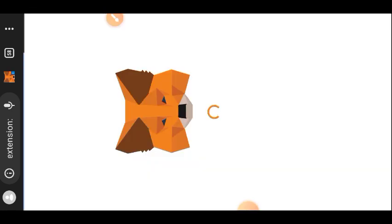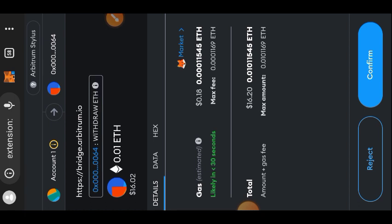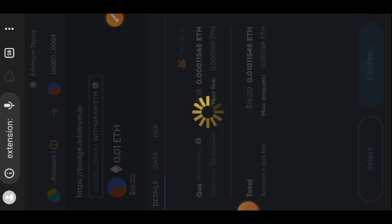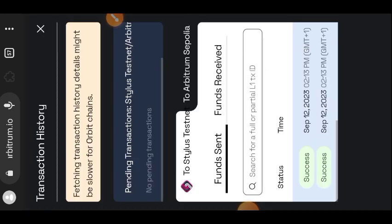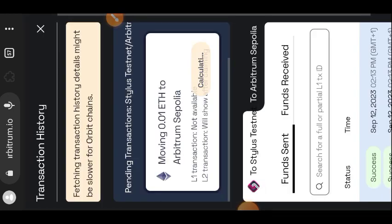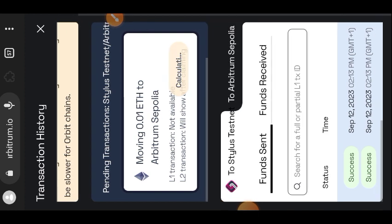This direction — Stylus to Arbitrum Sepolia — will take about one hour to complete. If you are busy you can come back later; set a reminder so you know when to return. I didn't wait for this to complete and moved on to the next step, which is Orbita Finance.